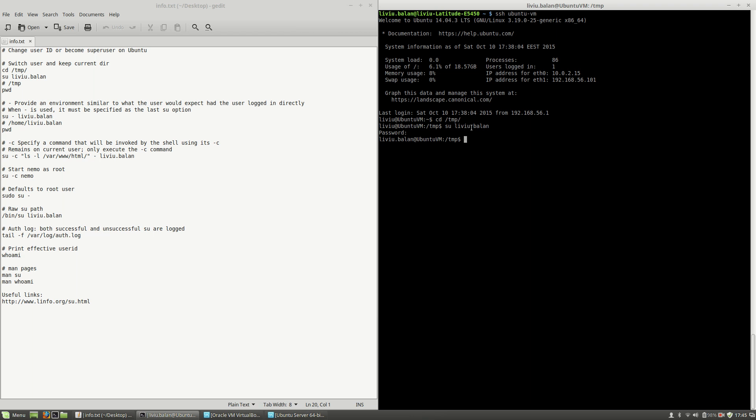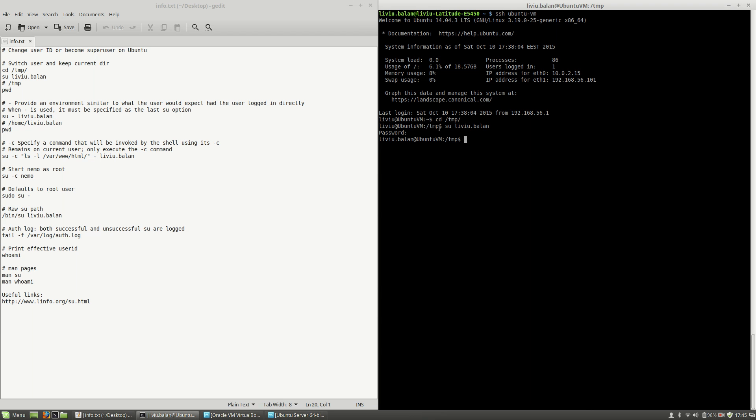As you can see, the current working directory was preserved so I'm also on /tmp directory. If I use print working directory command, you will see that I'm on /tmp.